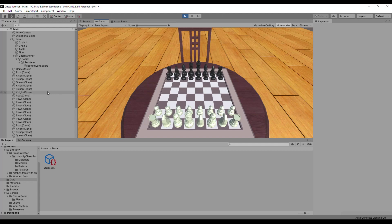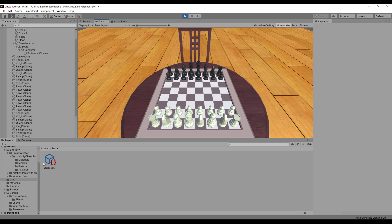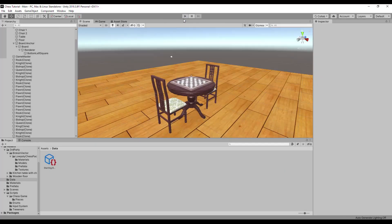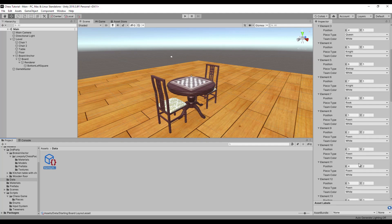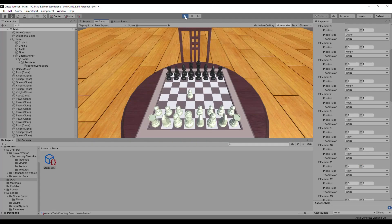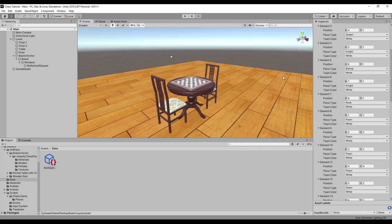And as we can see, the board is generated based on the board layout. To confirm this, let's change one of the pawn positions in the starting board layout asset and press play again. Now one of the white pawns is moved two squares ahead, which is the start of the queen's gambit. This is the end of the first part.